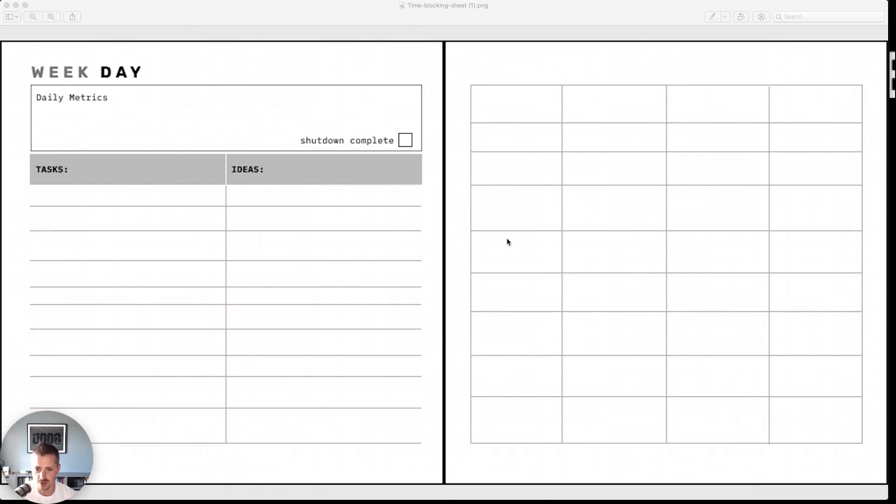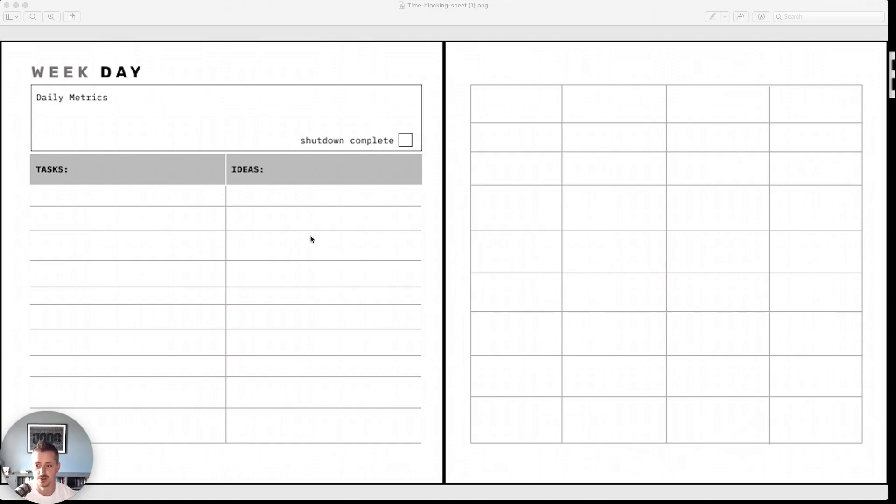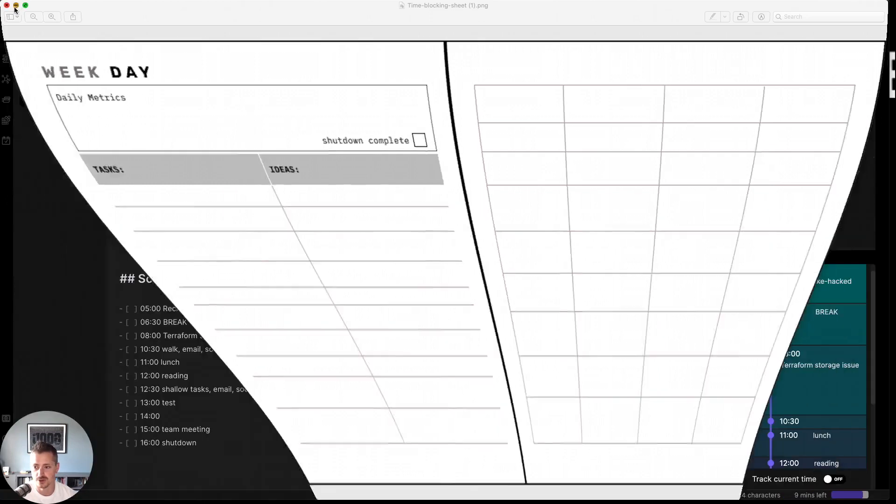Now I've used the physical planner for a little while, but it took me away from Obsidian, a tool that I've been rather obsessed with lately. And so I thought that I might figure out how to incorporate time blocking into Obsidian, and I've done so rather successfully.